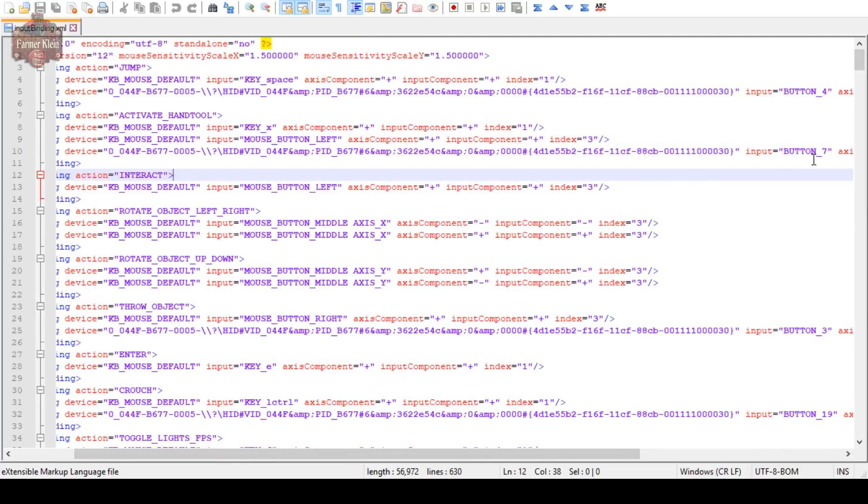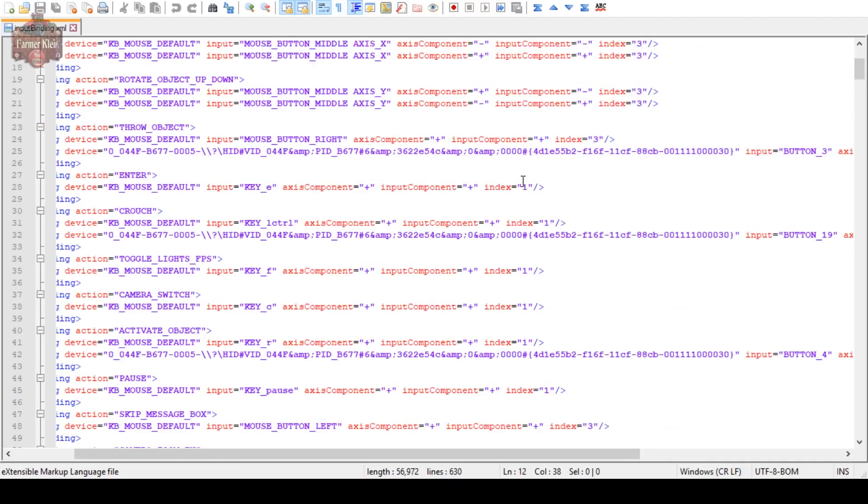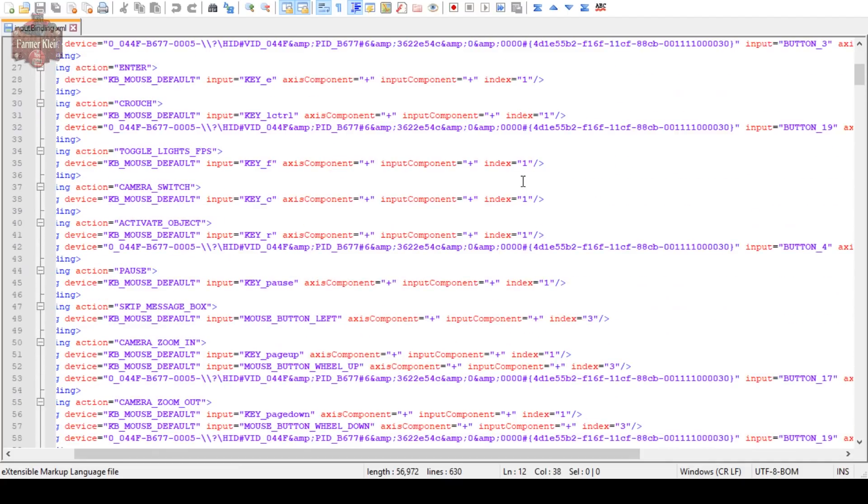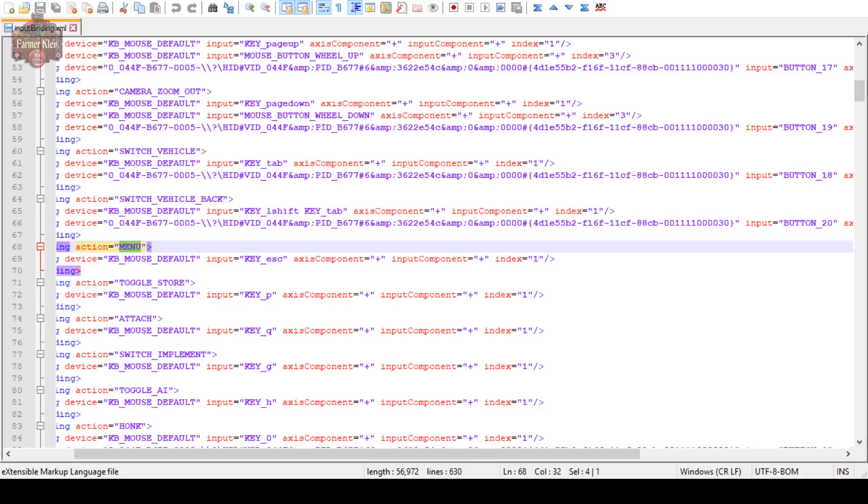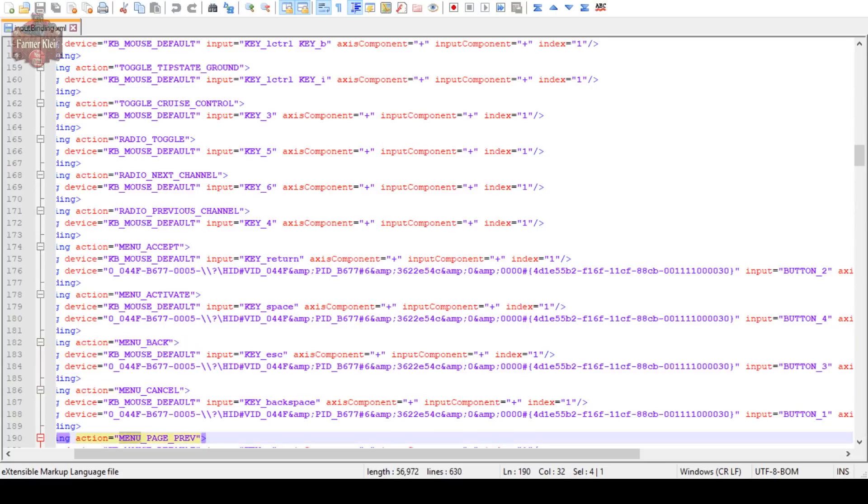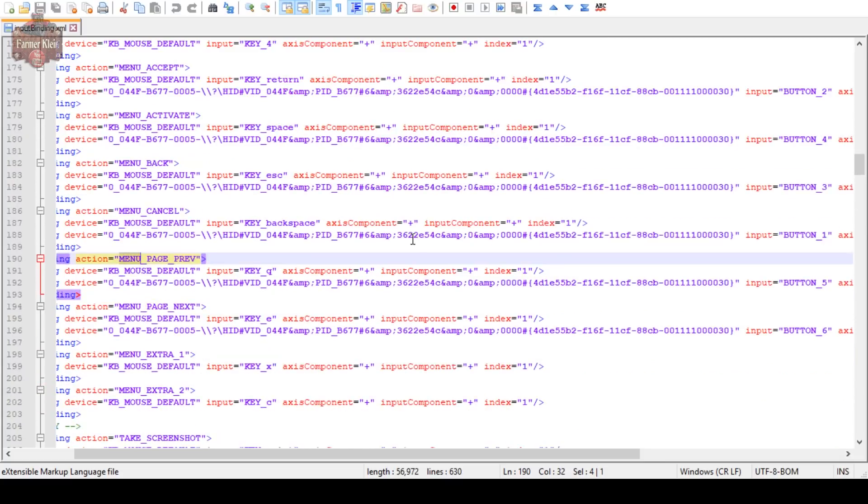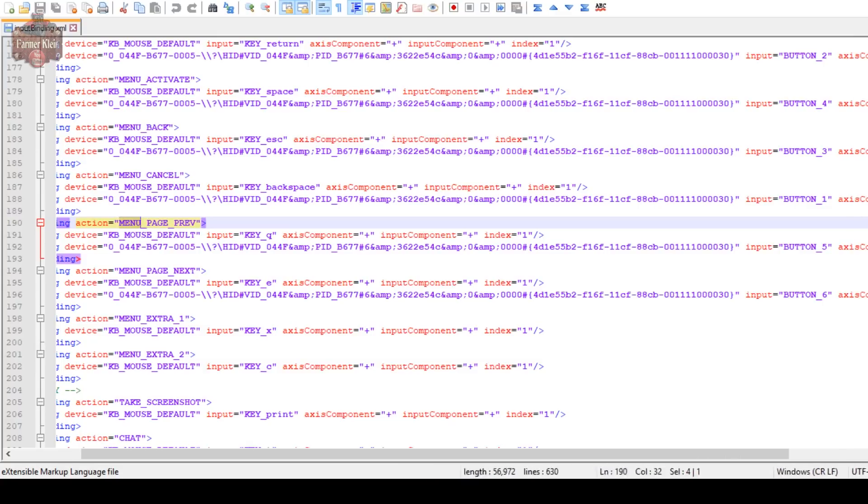We can see here activate hand tool is X or the left mouse button or button number seven, whatever button number seven is on my wheel. Specifically what I'm going to look for is if we look for menu. We can see we've got menu accept, activate, back, cancel, previous page, and next page. That's what we want to look at.